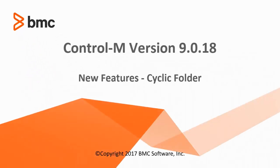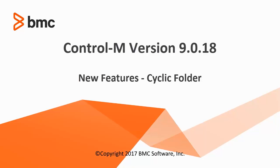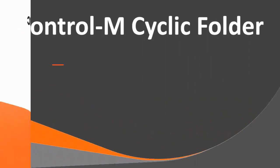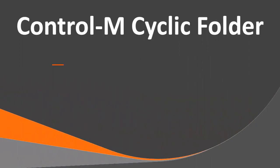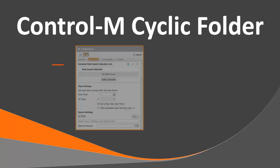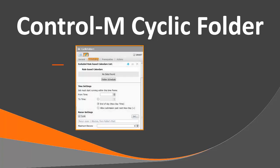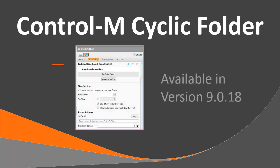Welcome to the Control-M version 9.0.18 New Features video. In this video, you will learn about the Cyclic Folder feature in Control-M version 9.0.18.